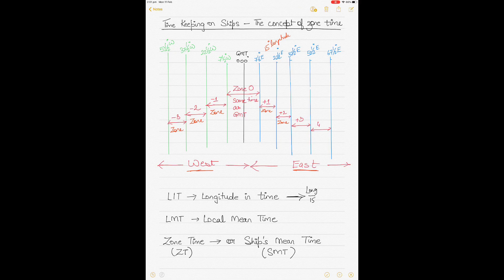Longitude in time is only used as a correction applied to local mean time to get your GMT. Now, what is local mean time? Local mean time is based on a fictitious body called the mean Sun, which takes exactly 24 hours to revolve around the earth. We all know the Sun doesn't take exactly 24 hours — it's more like 23 hours 59 minutes and some seconds, and that changes every now and then — so we cannot assume the Sun takes exactly 24 hours.